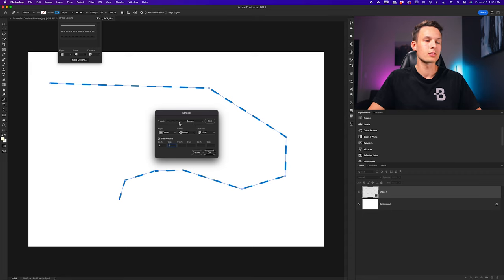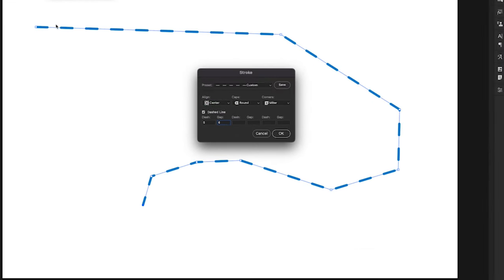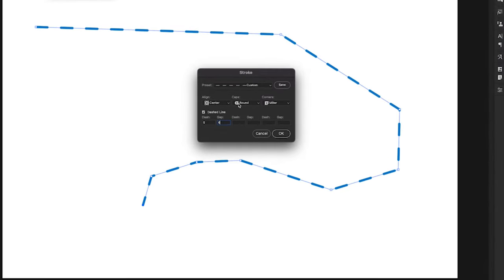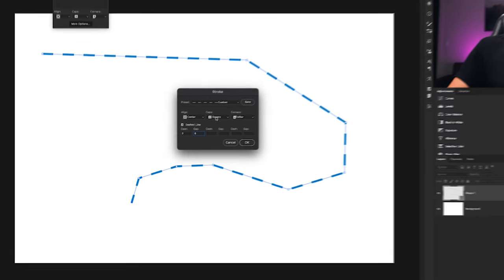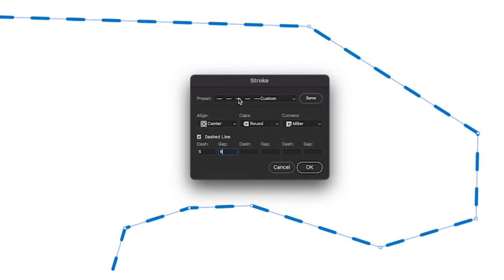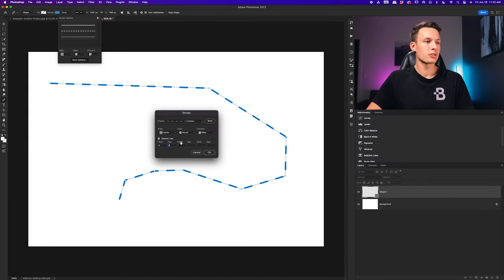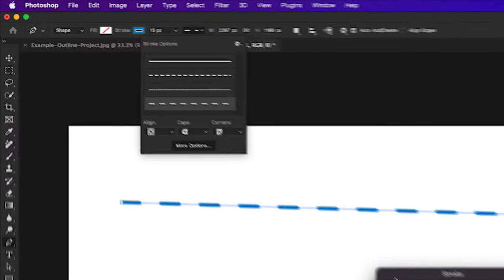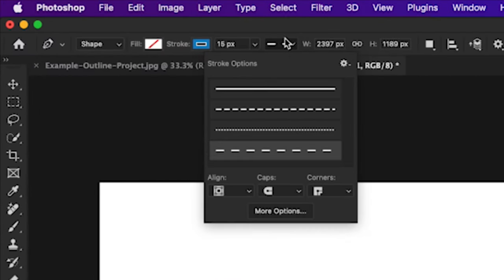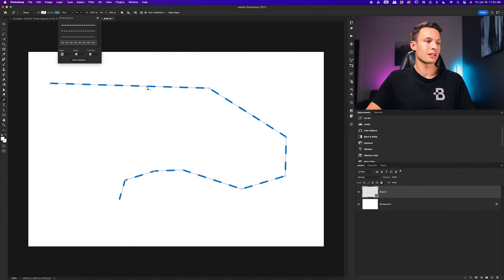Assuming you create something you really like and want to save it for later use, we can save these settings as a preset. Before we do that, make sure the align is set to center so the line will follow the path directly — not on the outside or inside. For caps, if you want rounded edges set caps to round; if you want a more boxy look, set it to square. The preset option will be set to custom because we adjusted these settings, so click save to save that preset. In the future you can go back and choose the preset you created.